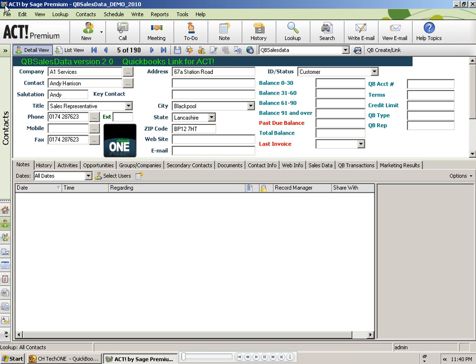The purpose of this video is to show you how the QB SalesData product lets you link records between ACT and QuickBooks, and how to import sales data from QuickBooks once those records are linked.